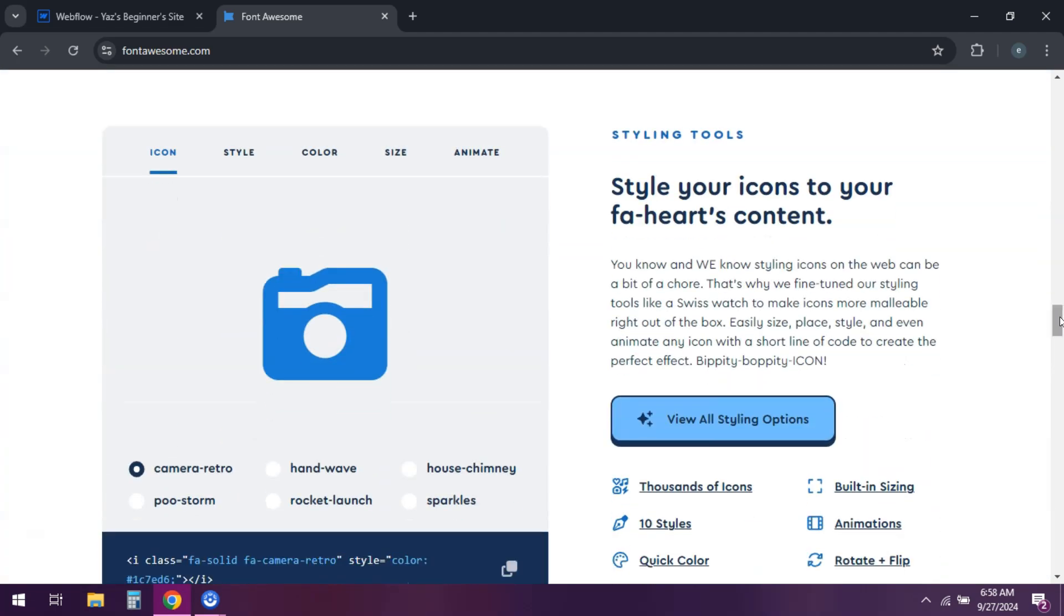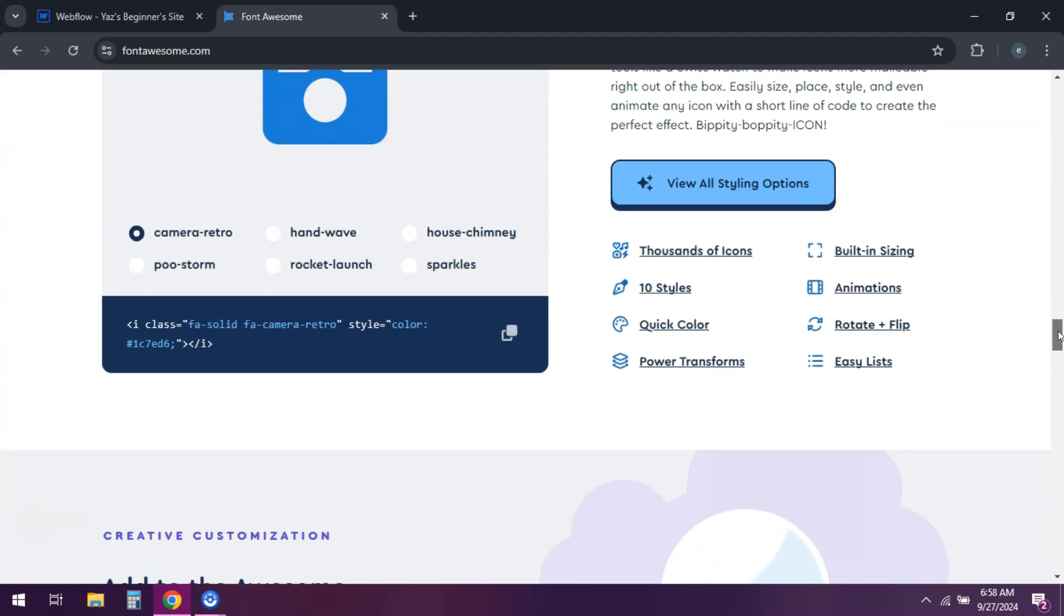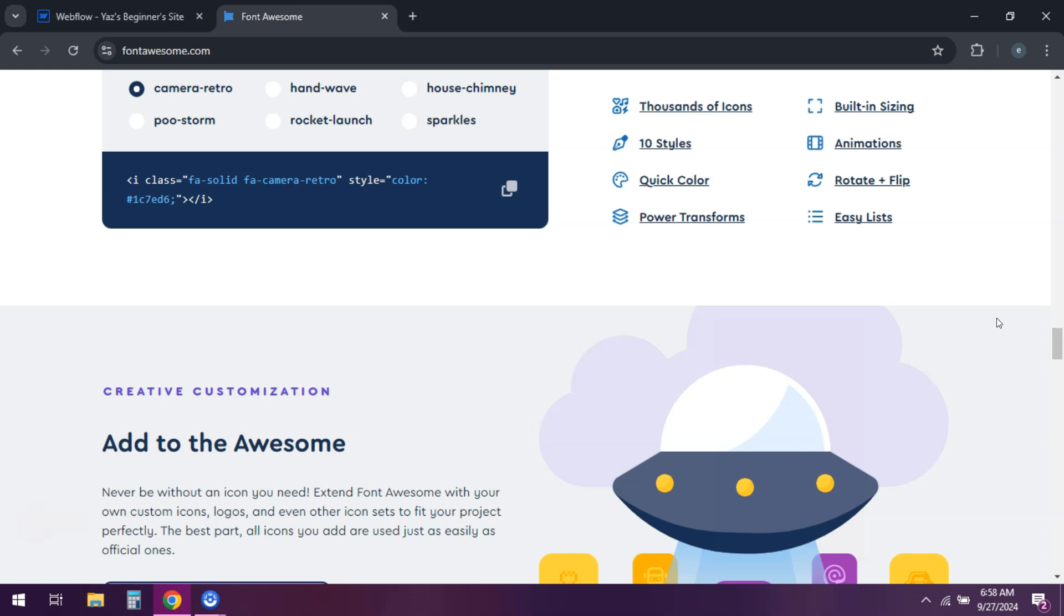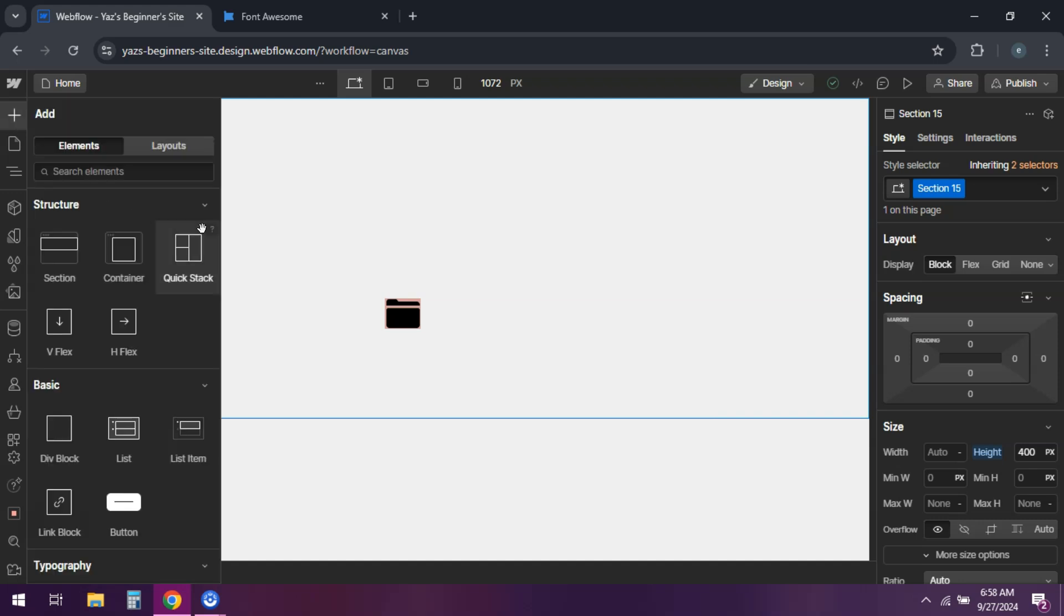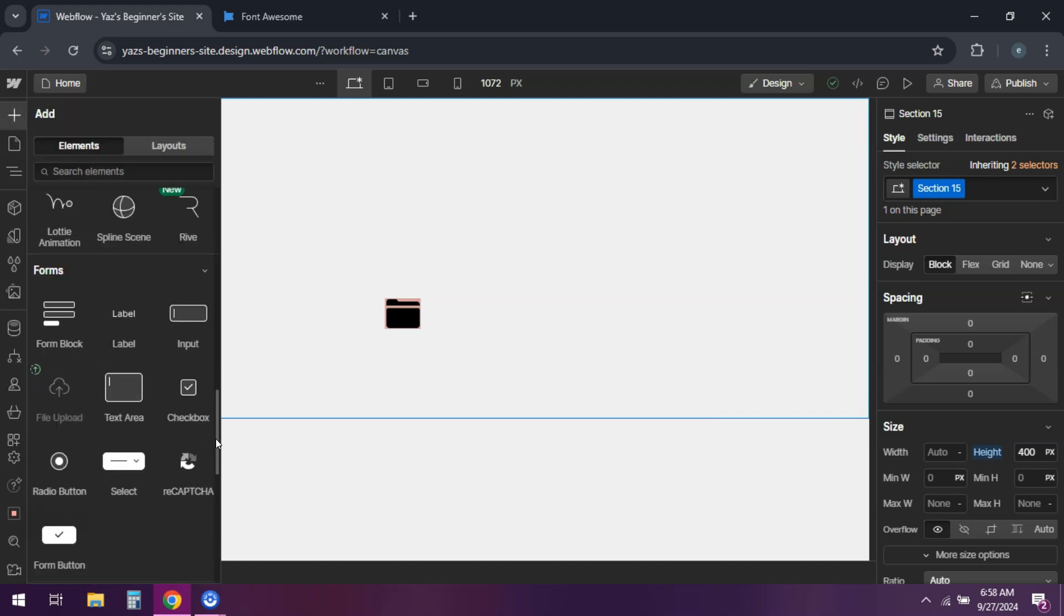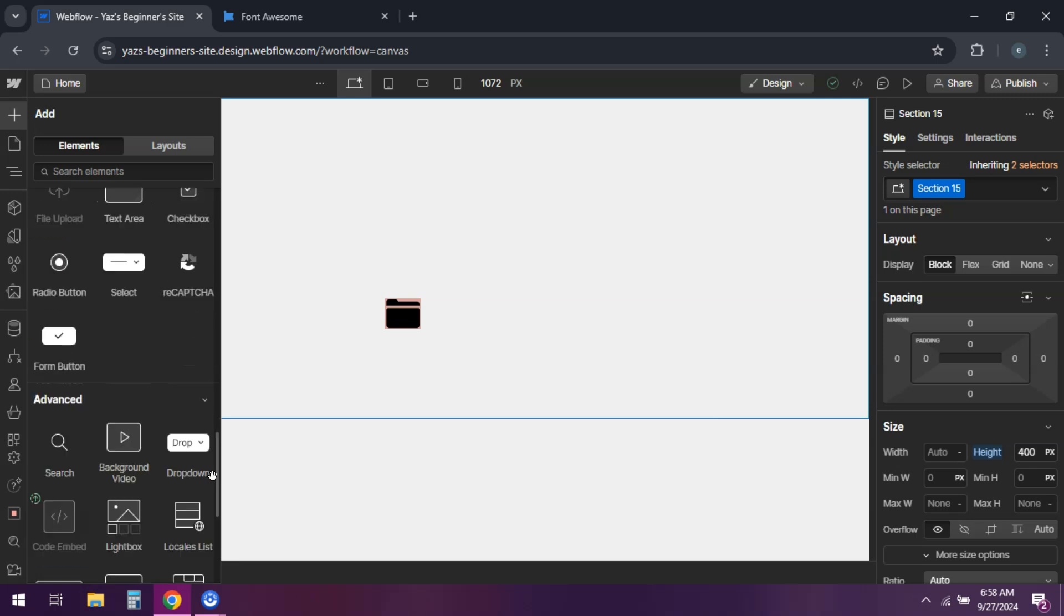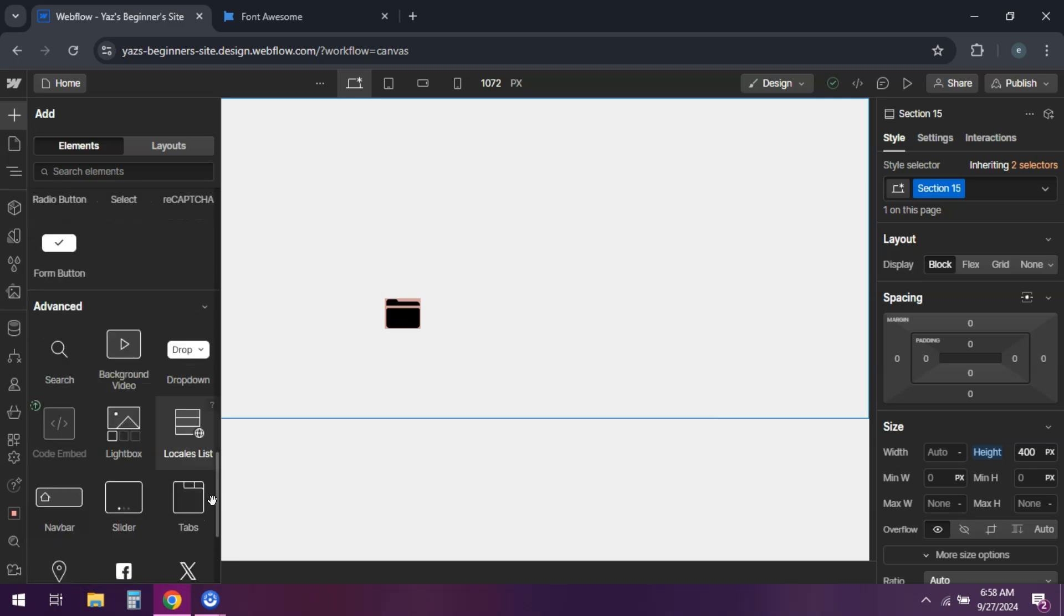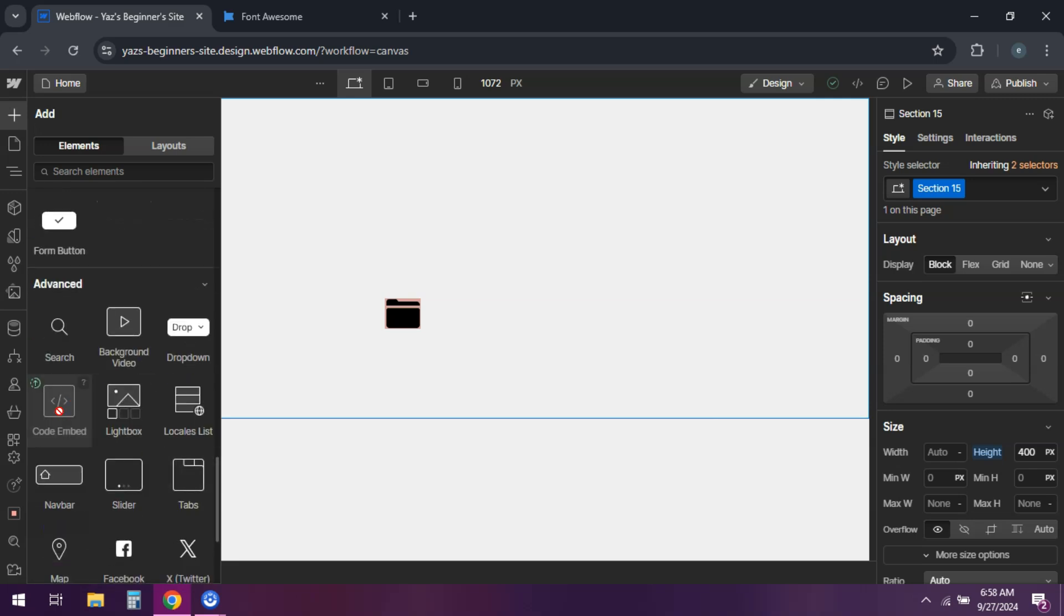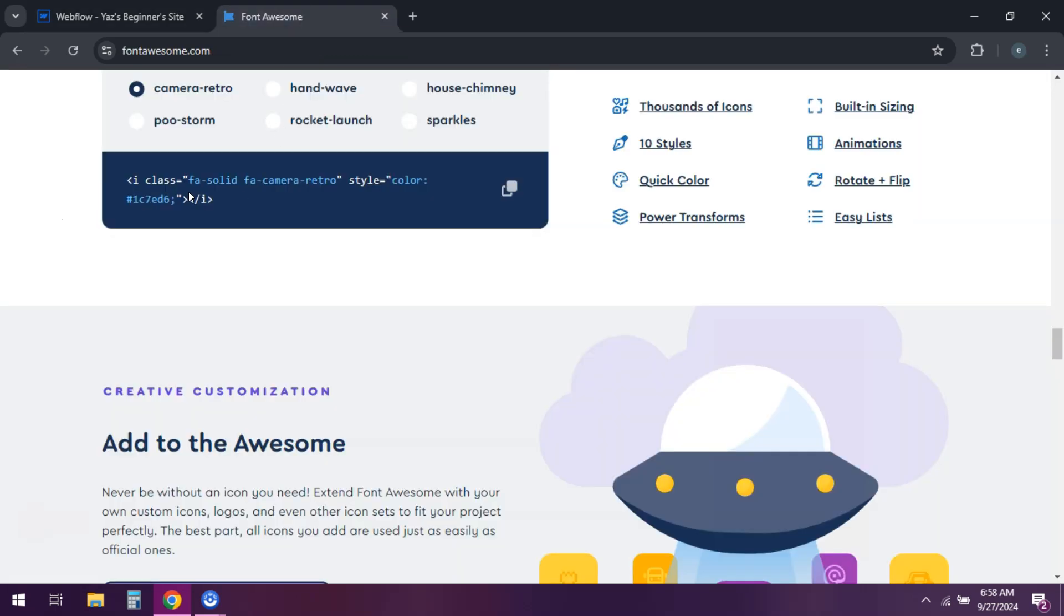Drag an embed element into the button where you want the icon. Paste the Font Awesome icon code and style the icon using custom CSS classes. Just ensure the icon and text are aligned properly within the button.